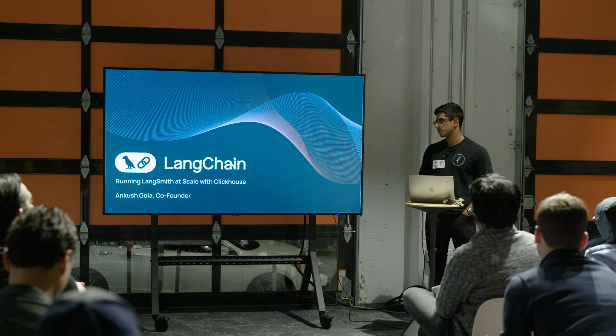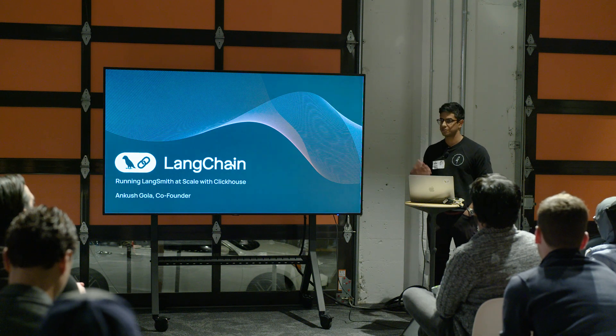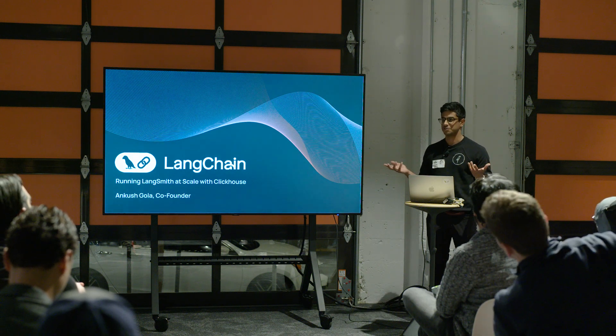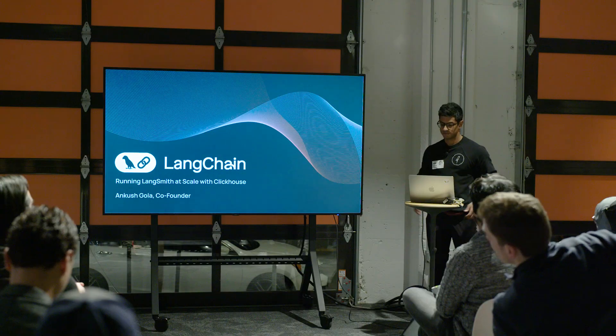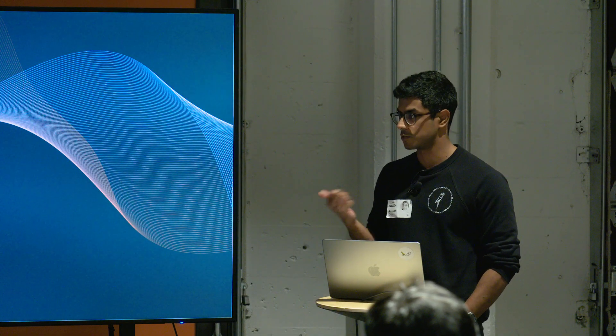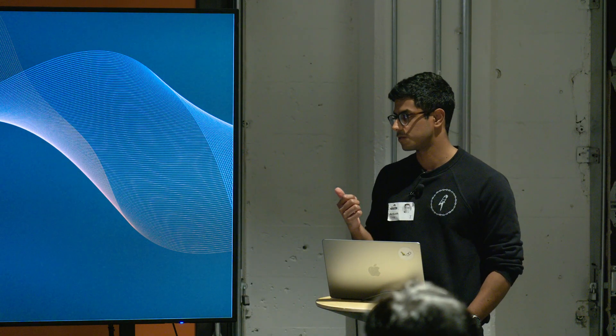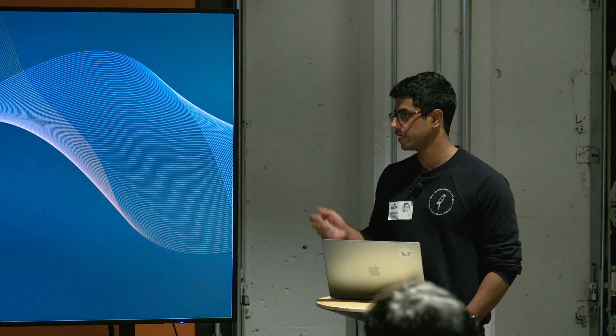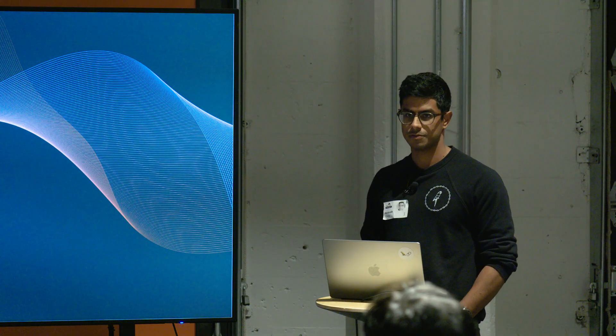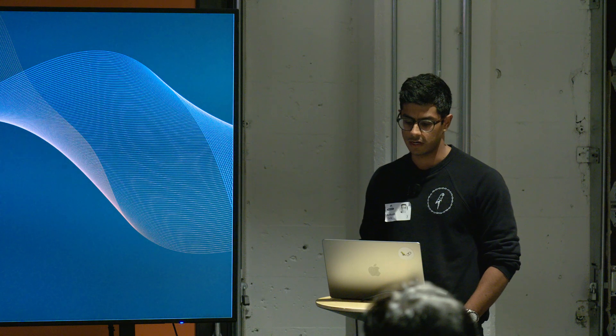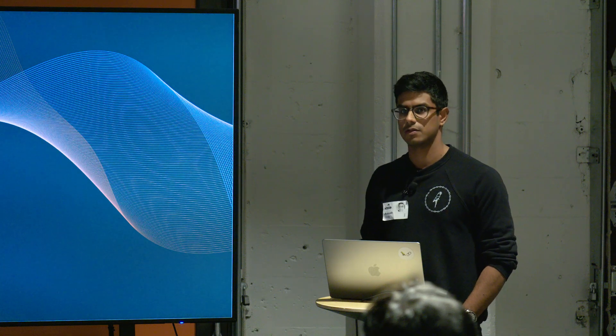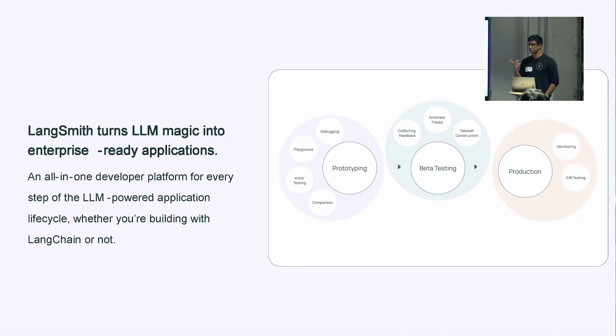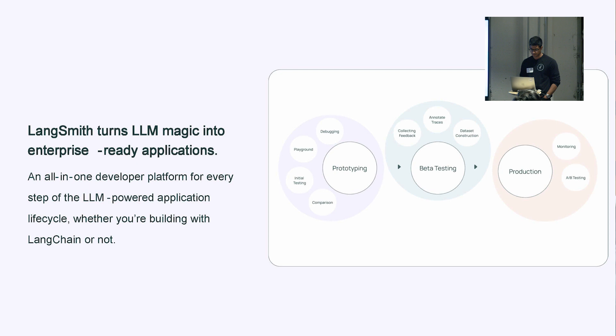We're a small 21-person startup focused on helping people develop applications with LLMs. I'll be talking about how we built our first product called LangSmith, which is a tool for LLM application observability, prototyping, and evaluation, and how we're using ClickHouse to run LangSmith at scale. I actually just launched LangSmith under general availability three weeks ago. A big part of that was due to us integrating with ClickHouse and ClickHouse Cloud. So really thankful to the team for all the work with us on that project.